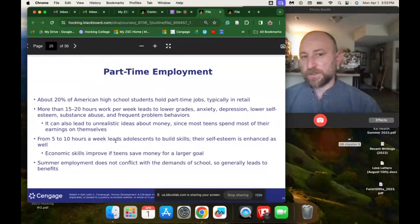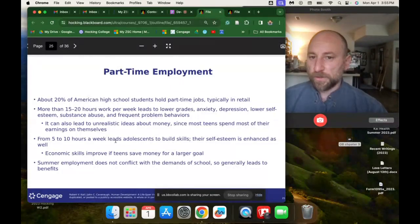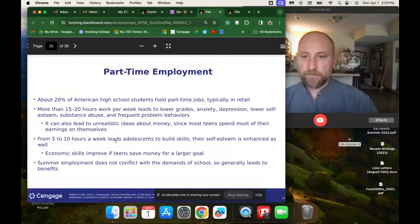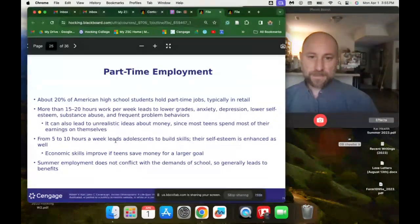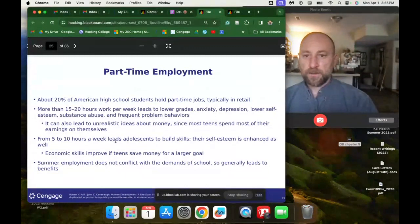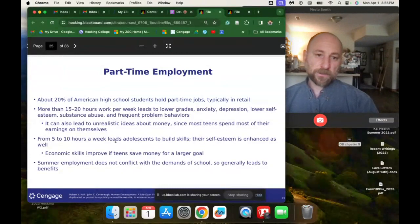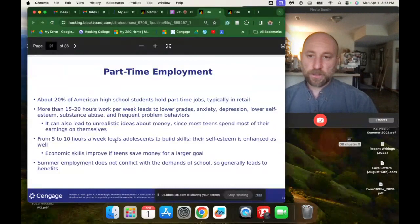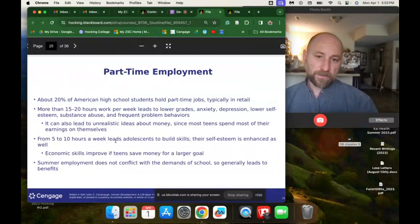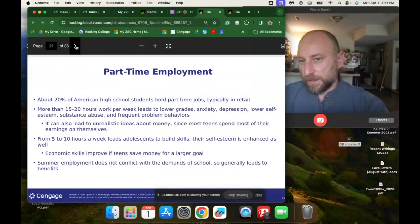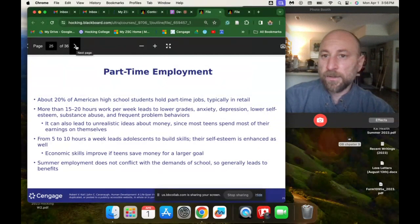About 20% of American high school students have part-time jobs, typically in retail. More than 15 to 20 hours a week leads to lower grades, anxiety, depression, and lower self-esteem, and can also lead to unrealistic ideas about money since most teens spend their earnings on themselves. From 5 to 10 hours a week helps adolescents build skills and enhances self-esteem. Economic skills improve if teens save money for a larger goal, and summer employment generally leads to benefits since it doesn't conflict with school.